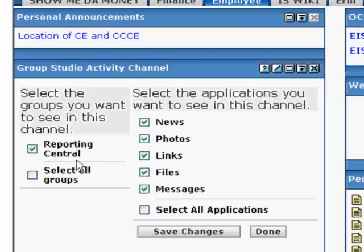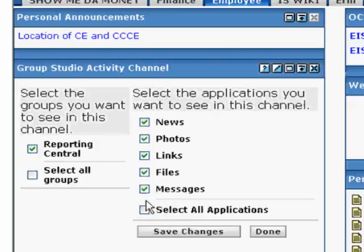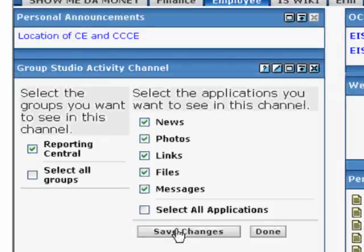I'm going to click on Reporting Central, which is my Argos group, and then I can also select which things I want to see. I'm going to keep them all there, so I want to save that. I click on Save, and then I need to click on Done.